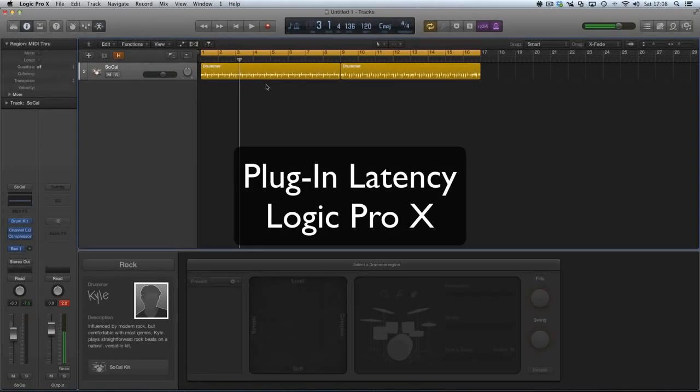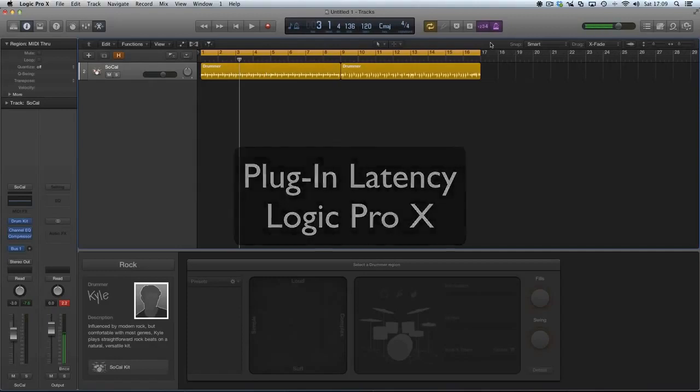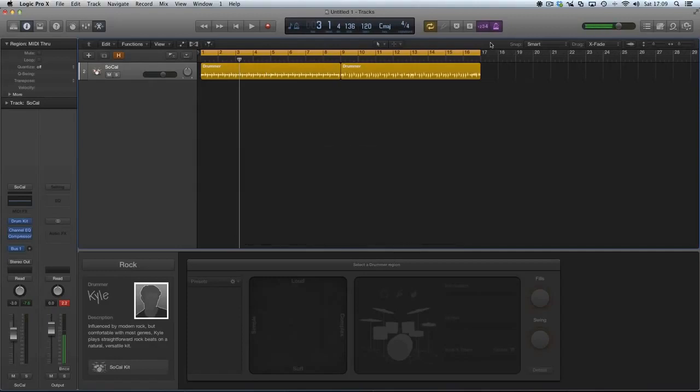Hi, just a very quick video on using drummer in Logic Pro X in case you've had the same problem as me, which was a latency problem. I just couldn't get drummer to play in time with a click, like this.